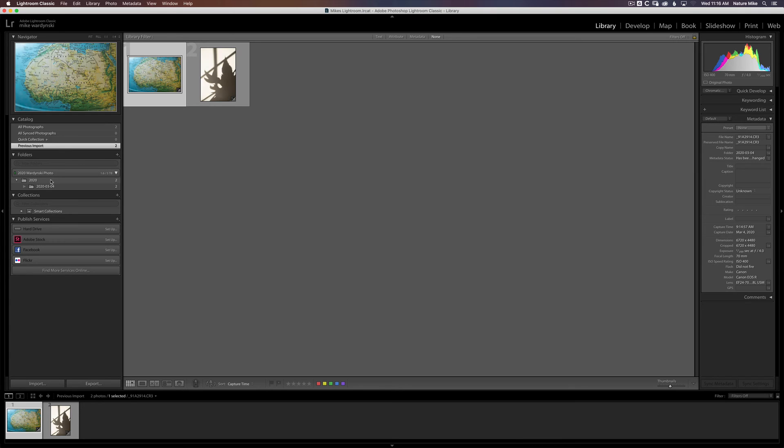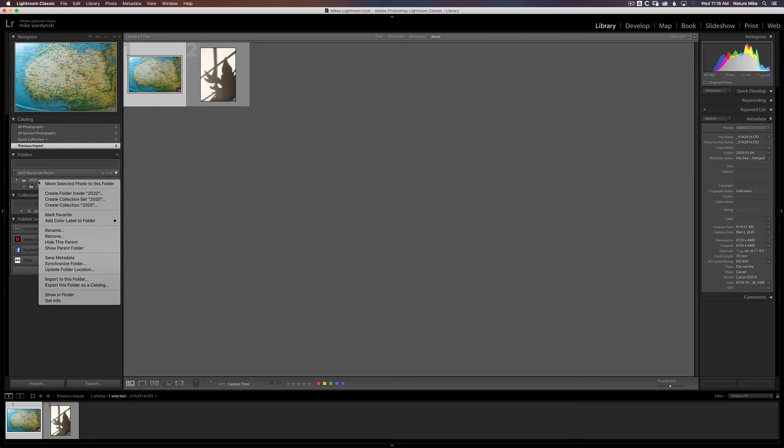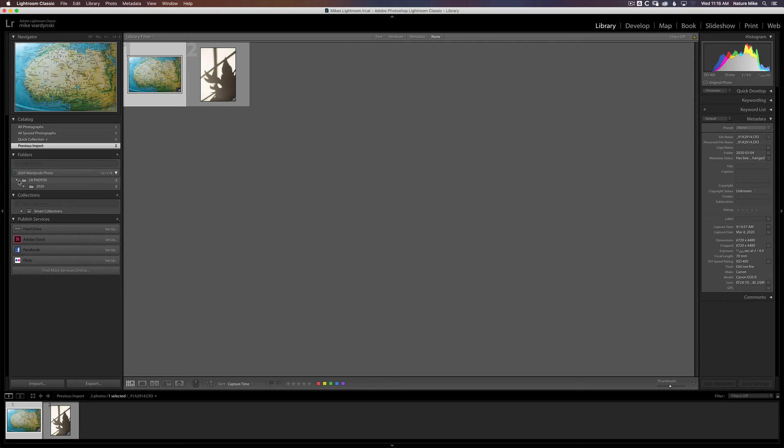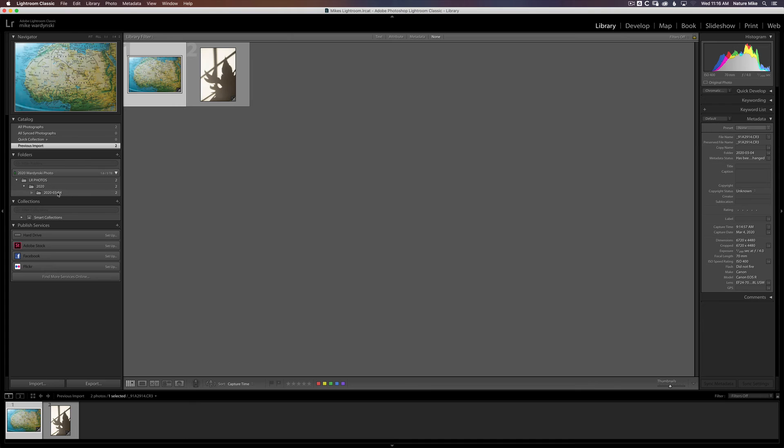Now you remember that I put these in the LR Photos folder, but it's not showing up here. If I Control-click here or right-click on a PC, I can choose Show Parent Folder. And there we go. LR Photos, 2020, and the day's date.